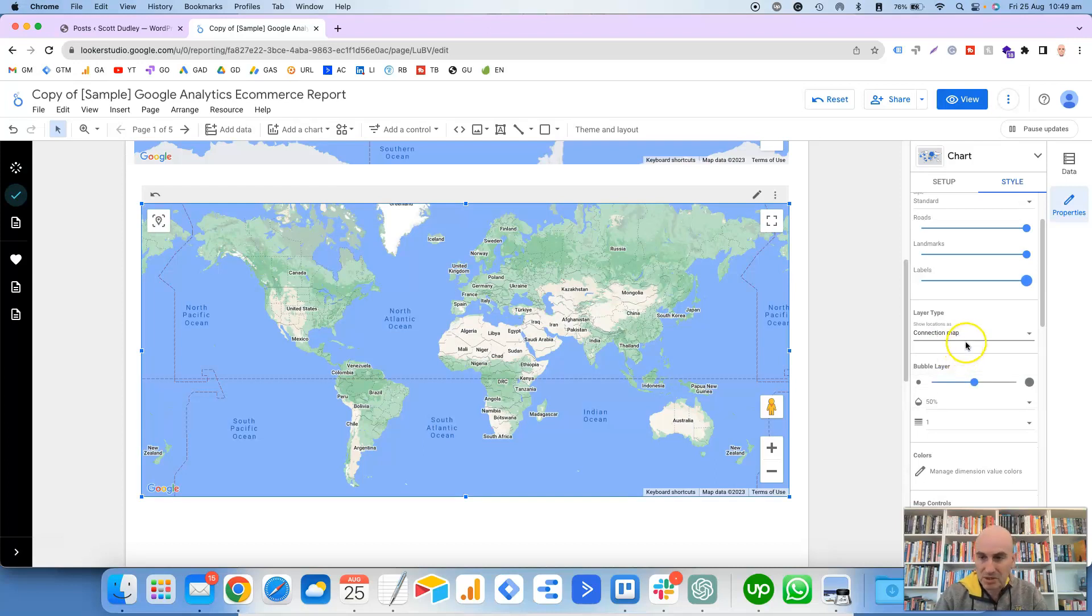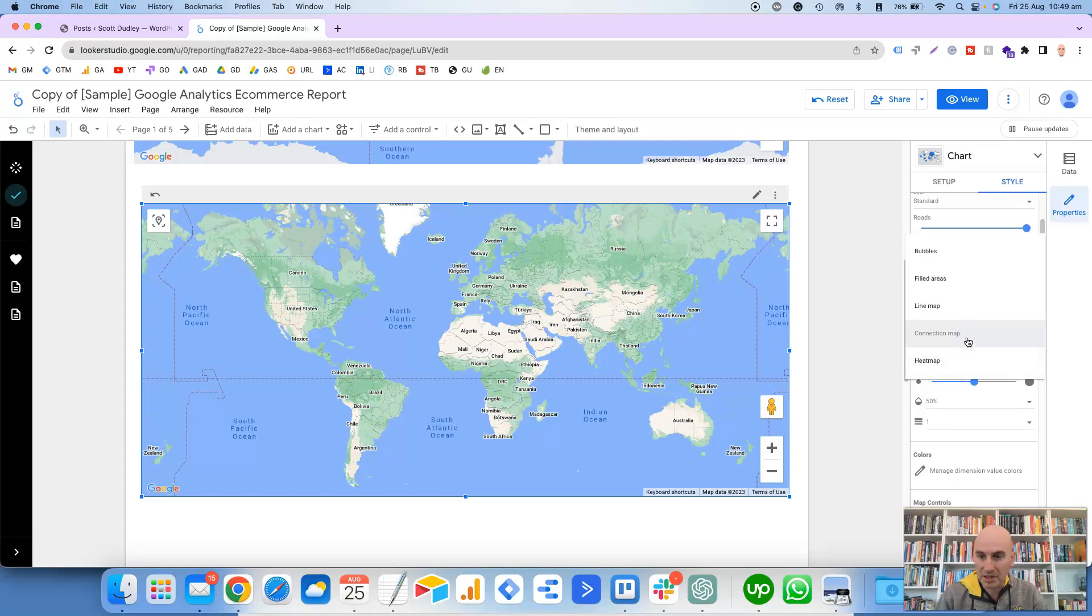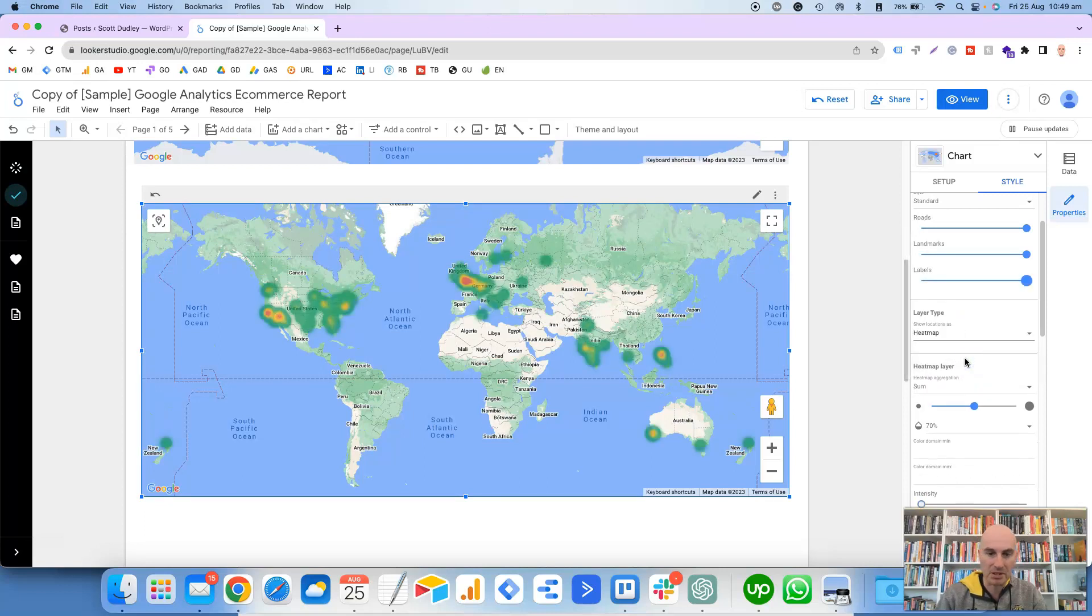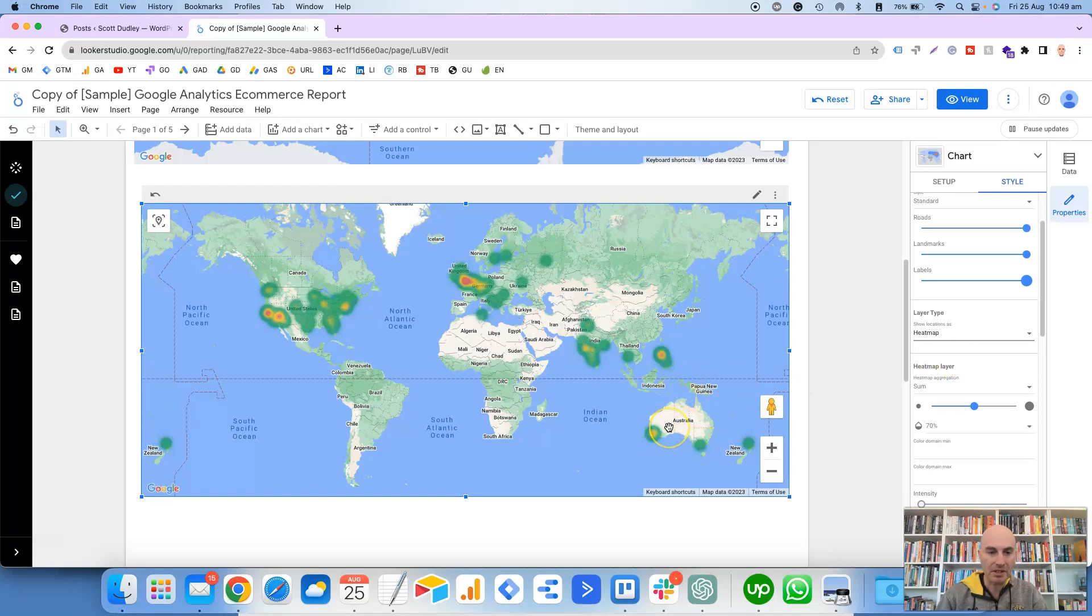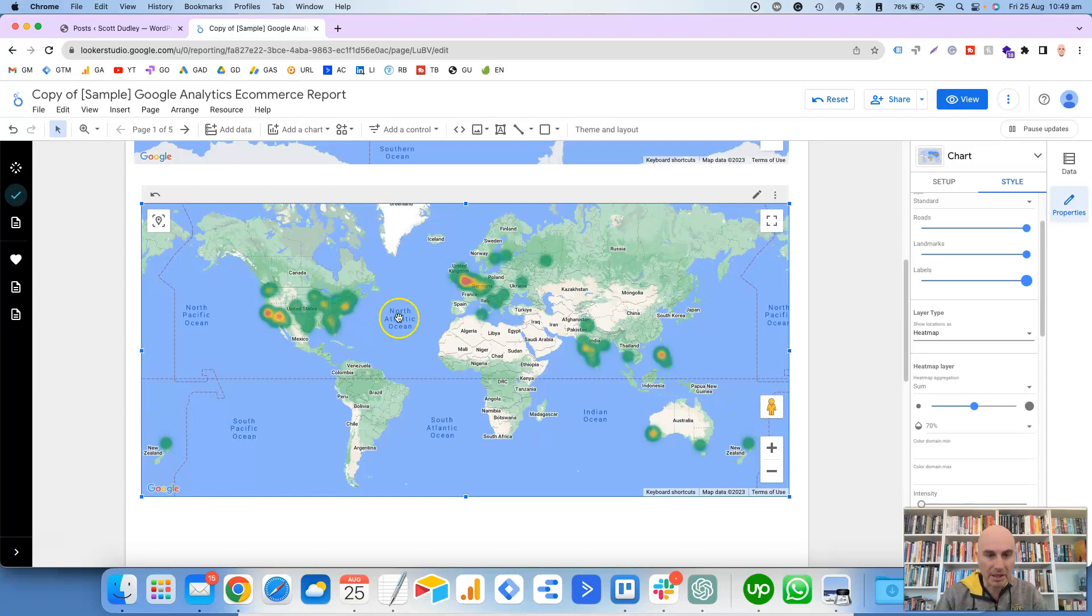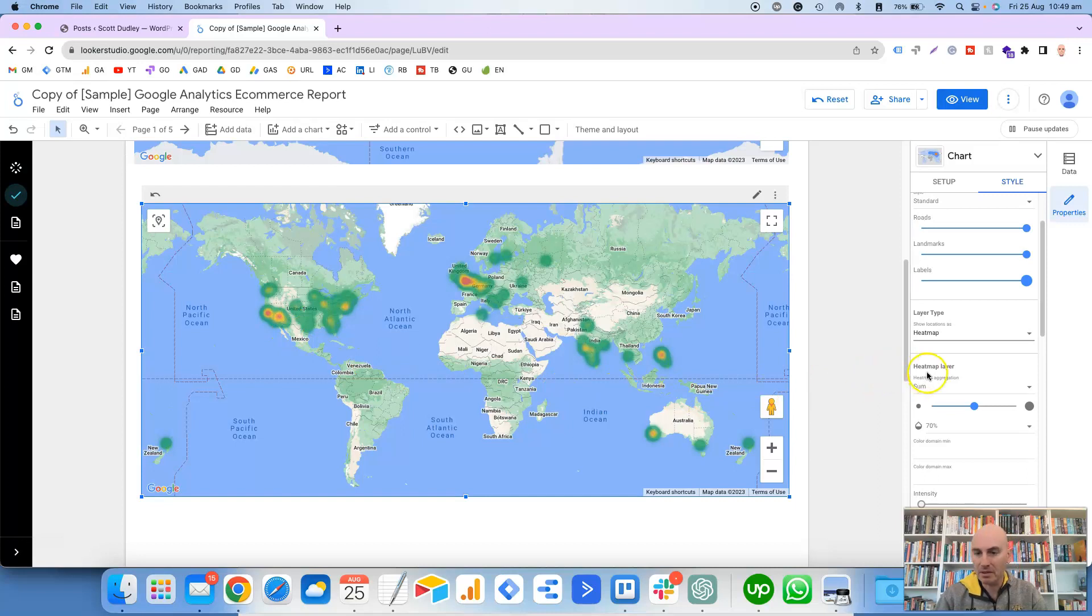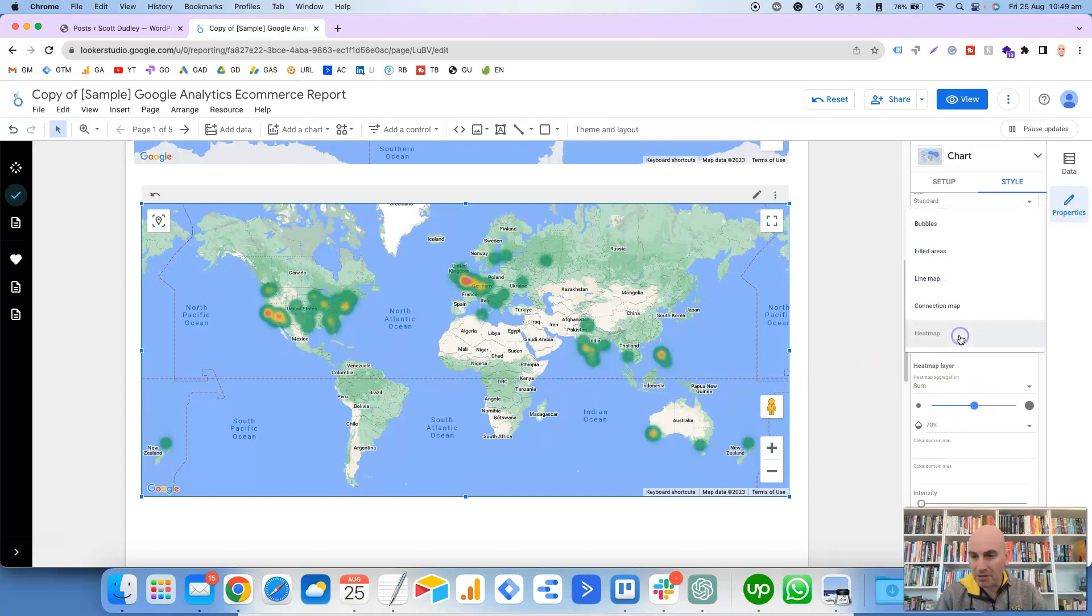Which looks a bit, okay, so that's just filling in the area on the map, which doesn't look as good as a bubble. Then you've got a Line Map. So I can't even see anything with that line map, Connection Map. I've never used any of these, so I'm not exactly sure what these are.